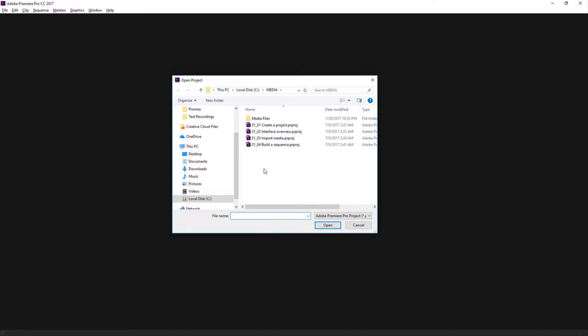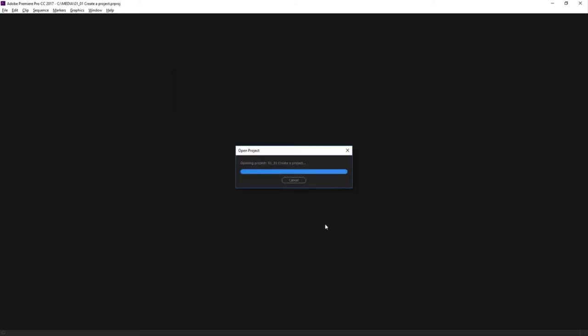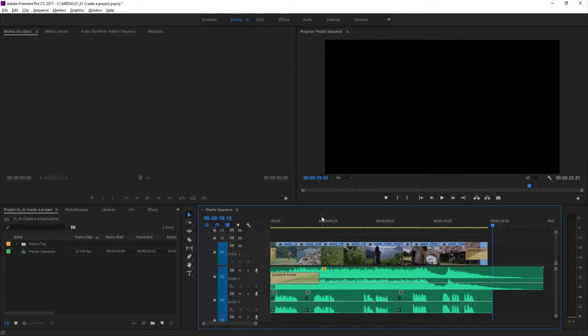And if we were on Mac OS, this would be a Finder dialog. It's just going to allow us to open a file. So I'm going to select this 0101 Create a Project Premiere Pro Project File, and I'm going to click Open. And here we are now in Premiere Pro looking at this project.